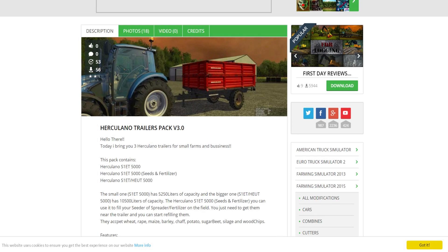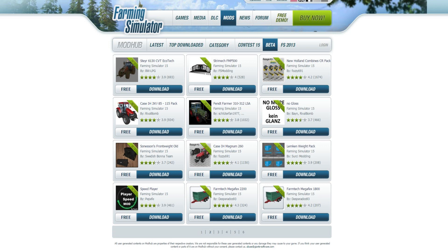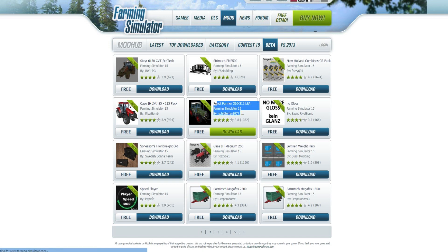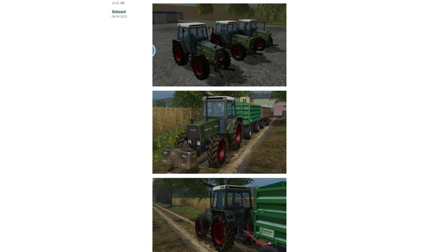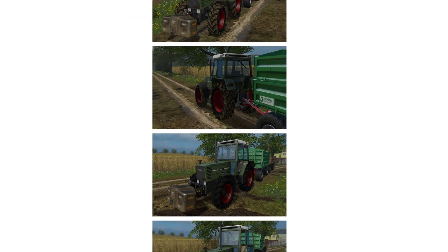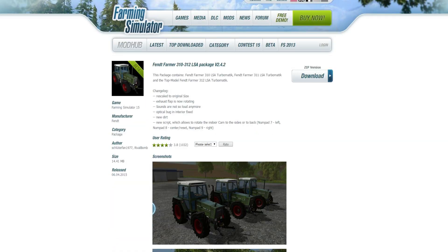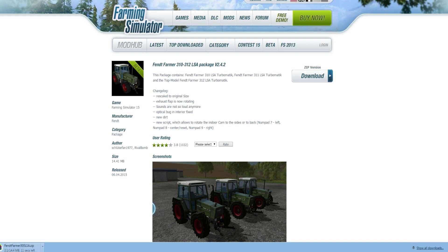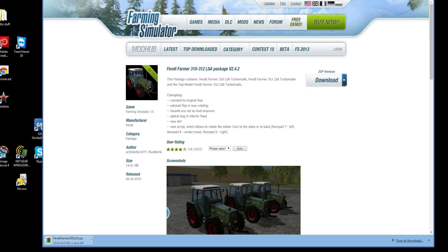I don't really want that trailer, so let's grab the Fendt Farmer instead. I've had this before — it's not great, but we download it, it goes to the main page, shows us what the tractor looks like, and at the top we find the download zip version. We download it and it goes into my Downloads folder. It's 14.4 megabytes. Some maps are going to be very big — like two to three hundred megabytes — so if you have slow internet it might take a while.